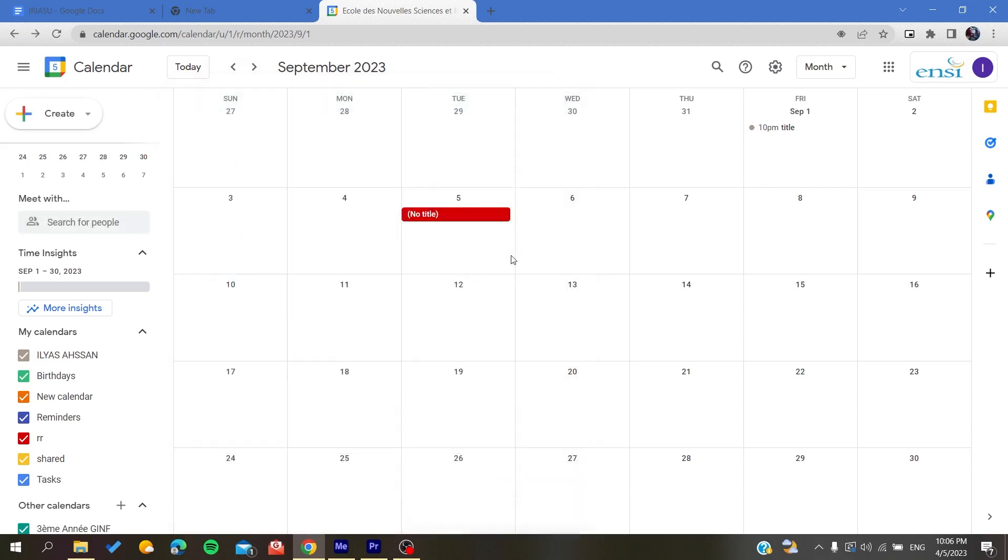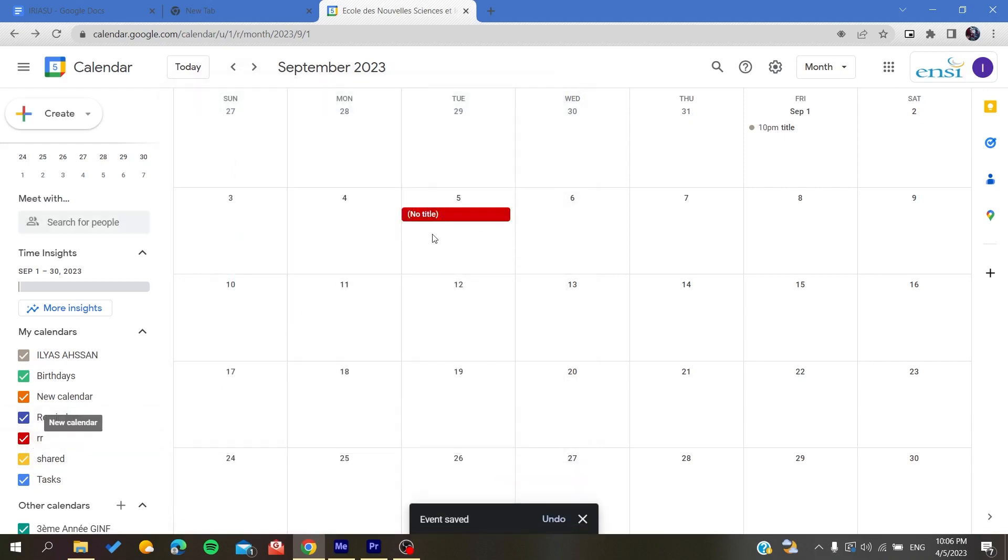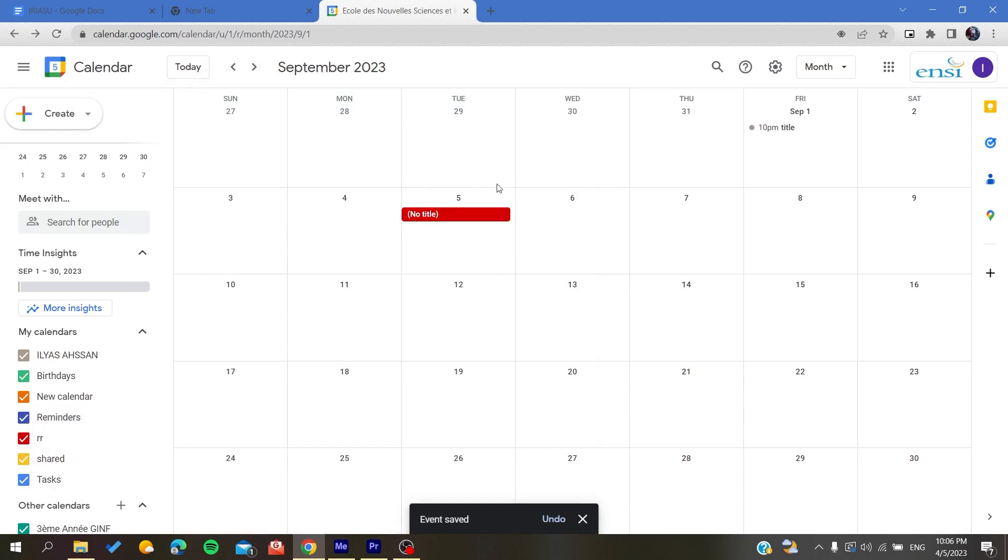I'm going to click on save and basically it takes the color of this calendar. Whenever I'm unchecking the events of this calendar, it will disappear with it. So basically, this is how you can change your calendar on Google Calendar web application. Thank you for watching and see you next time.